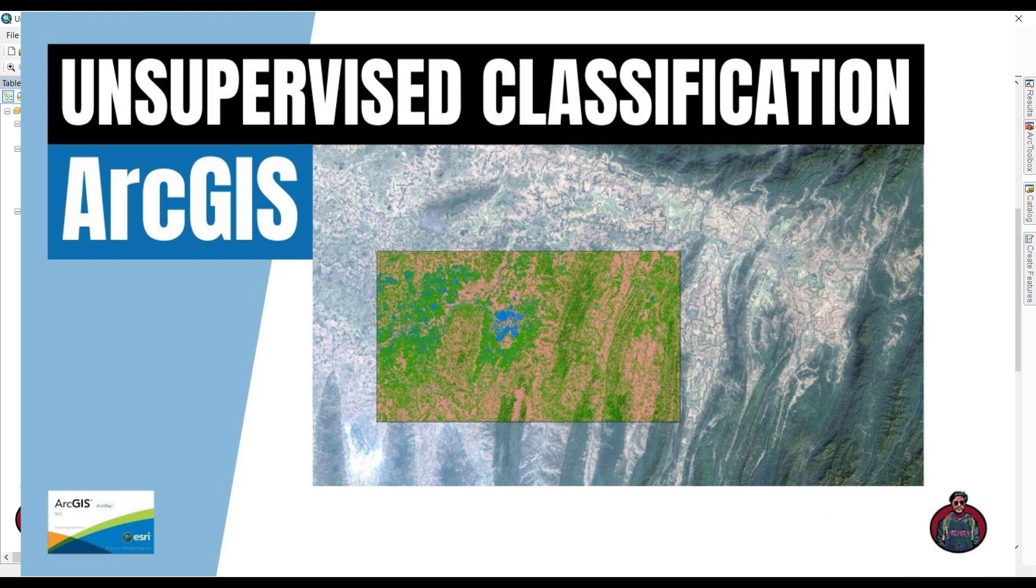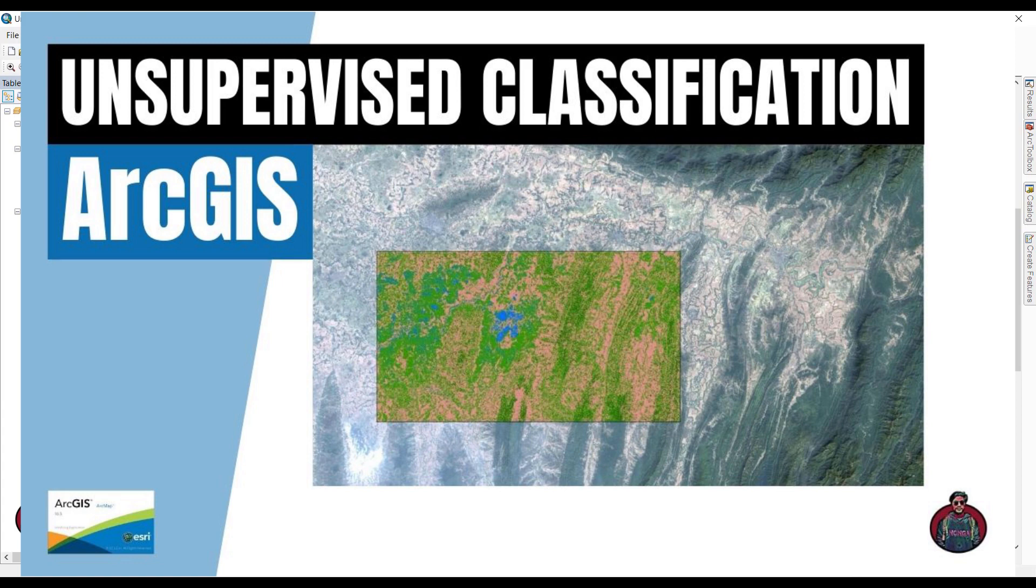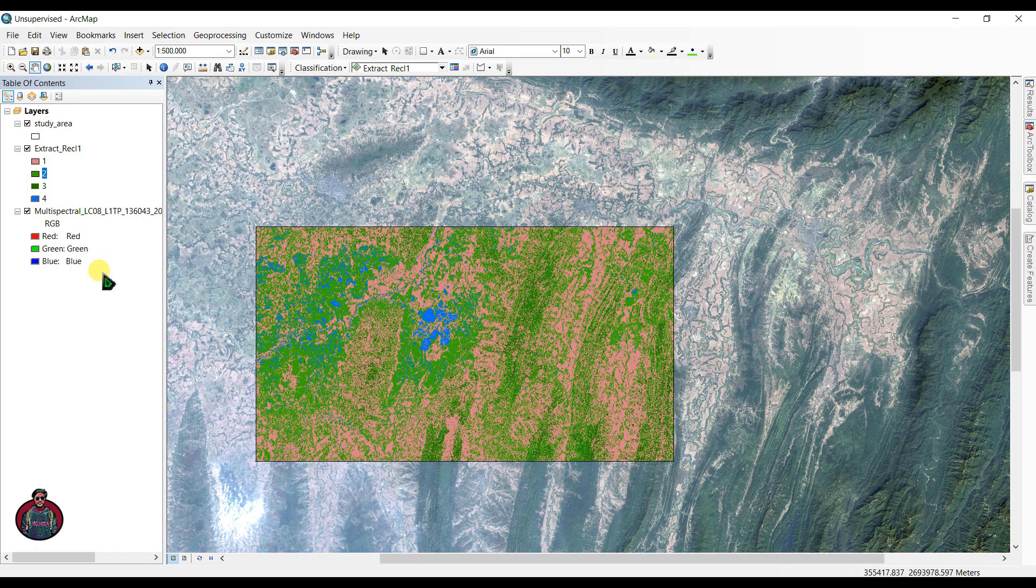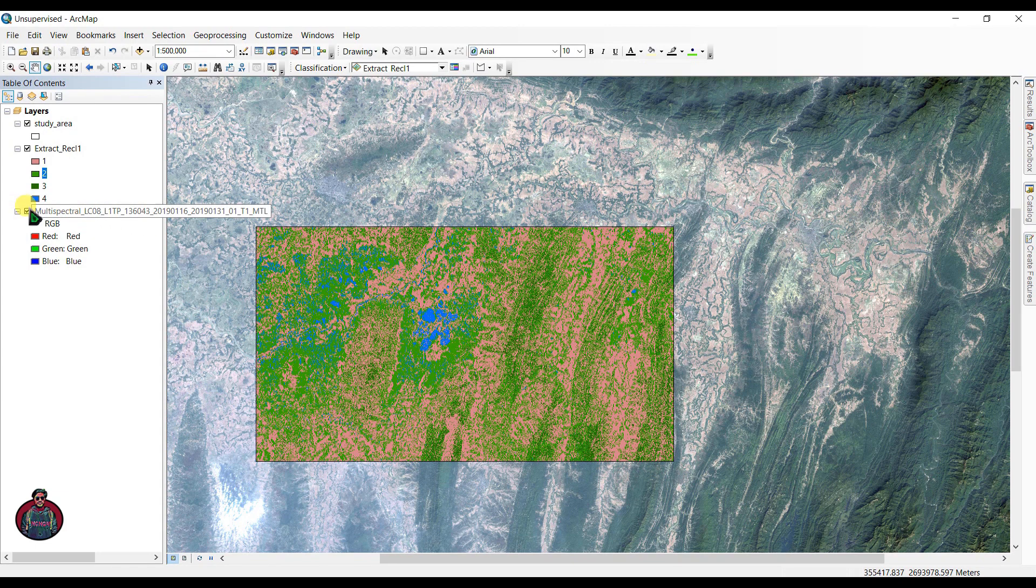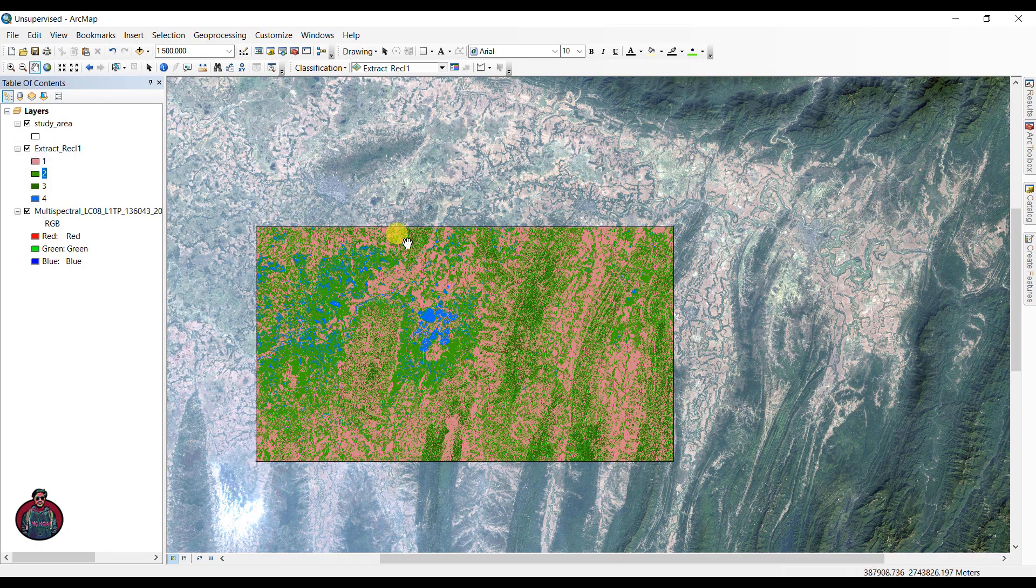The software automatically classifies the image for us. In this tutorial, I'm going to show you the unsupervised classification of an image. The data I am using here is Landsat 8 imagery, and you can download it. I will give you the link to download this. So first of all, add our image here in this software.